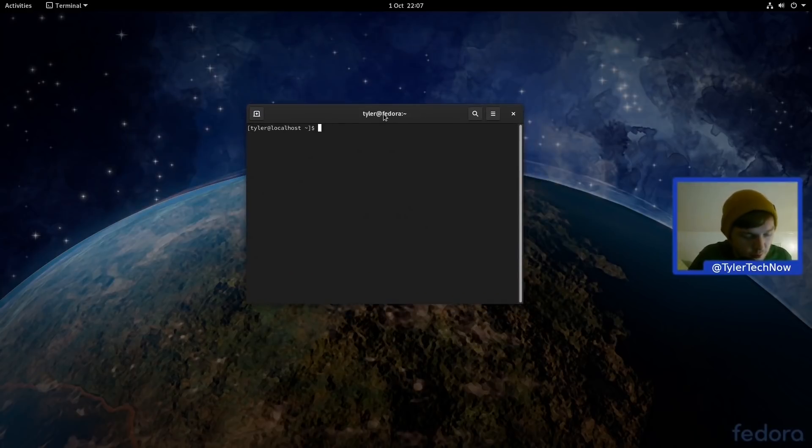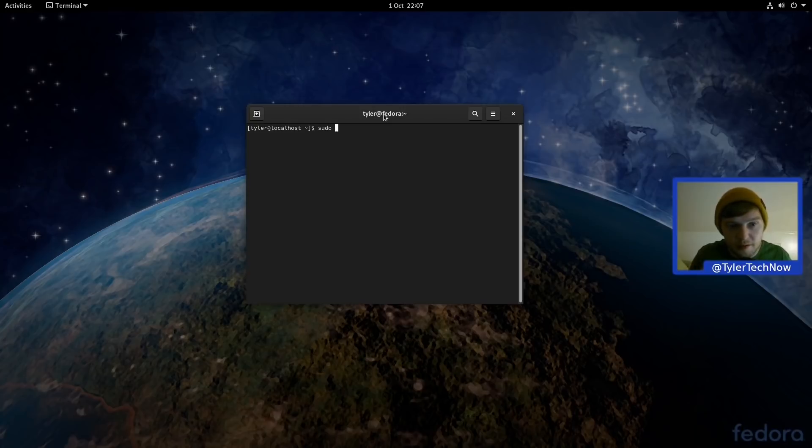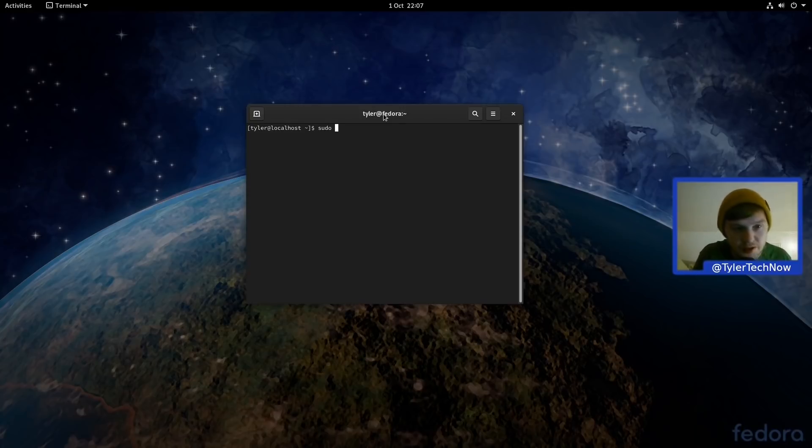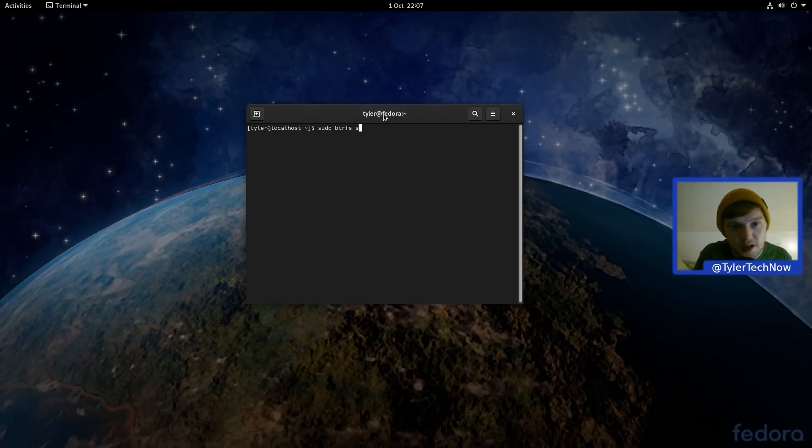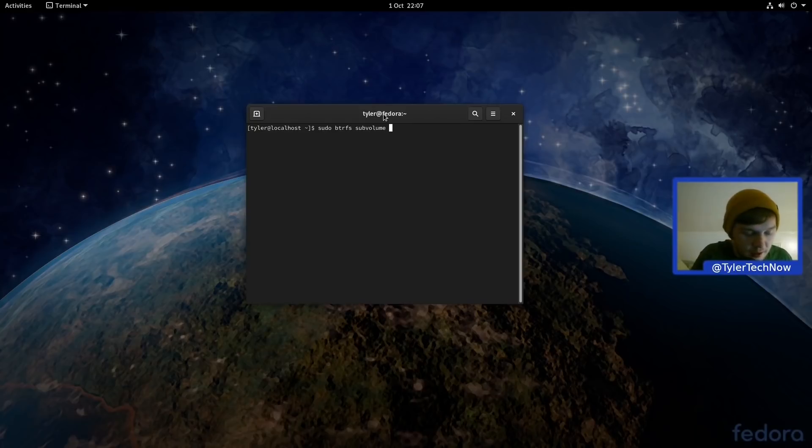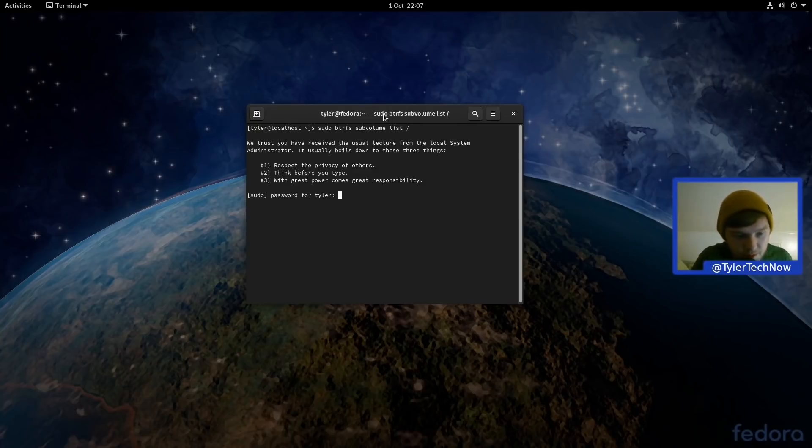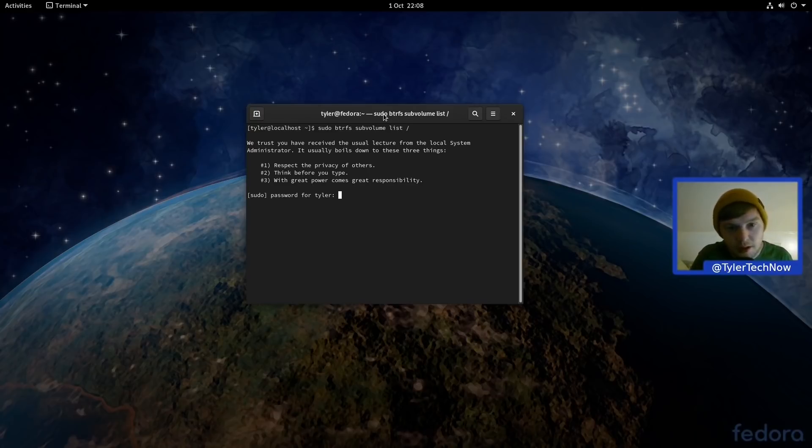So I'm not going to go too much in depth about the whole Btrfs stuff, I'll save that for the full review. But we are just going to quickly check the subvolumes. So if we go sudo btrfs subvol or subvolume, whatever's easier, you can just press tab and then type in list, and I'm just going to do it straight at root there. Type in the password and then as we can see there we've got home and root.